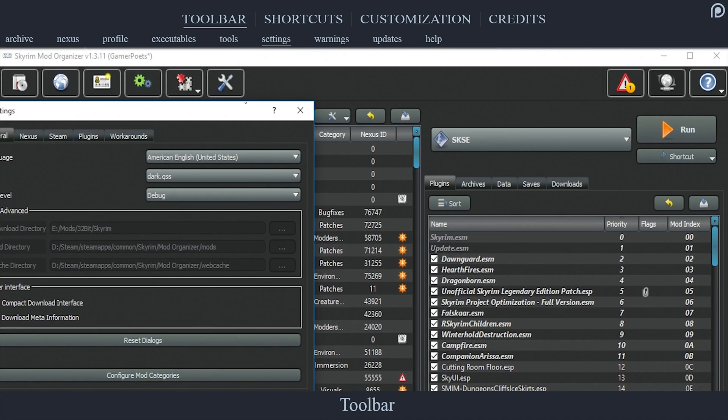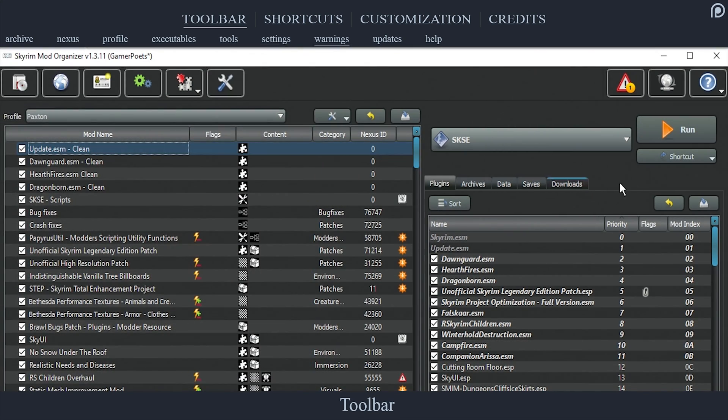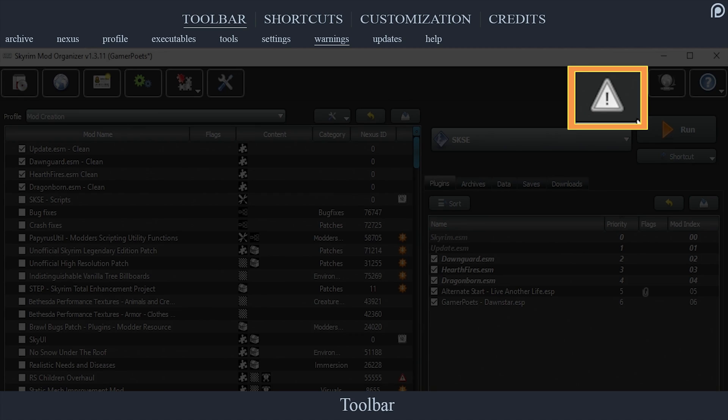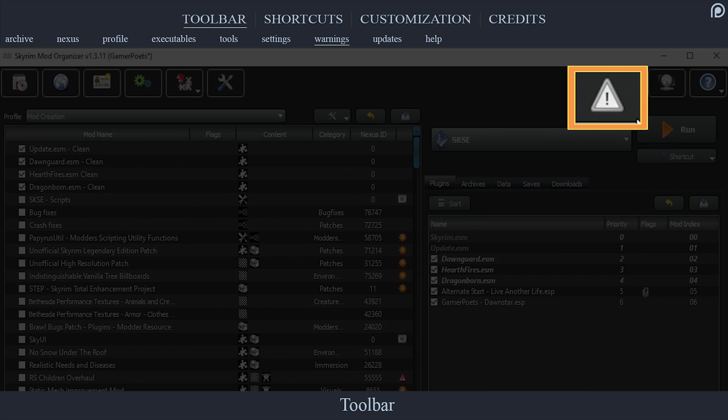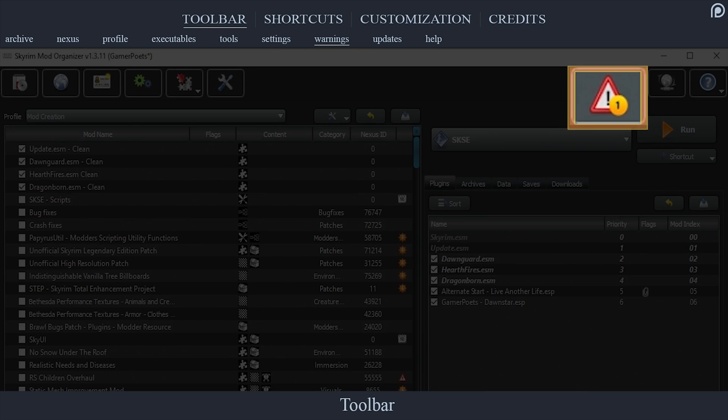The Warning tab, the yield icon, informs us of potential issues within our load orders. A grayed out icon indicates that there are no major issues within your setup. A colored in icon indicates that you potentially have an issue.